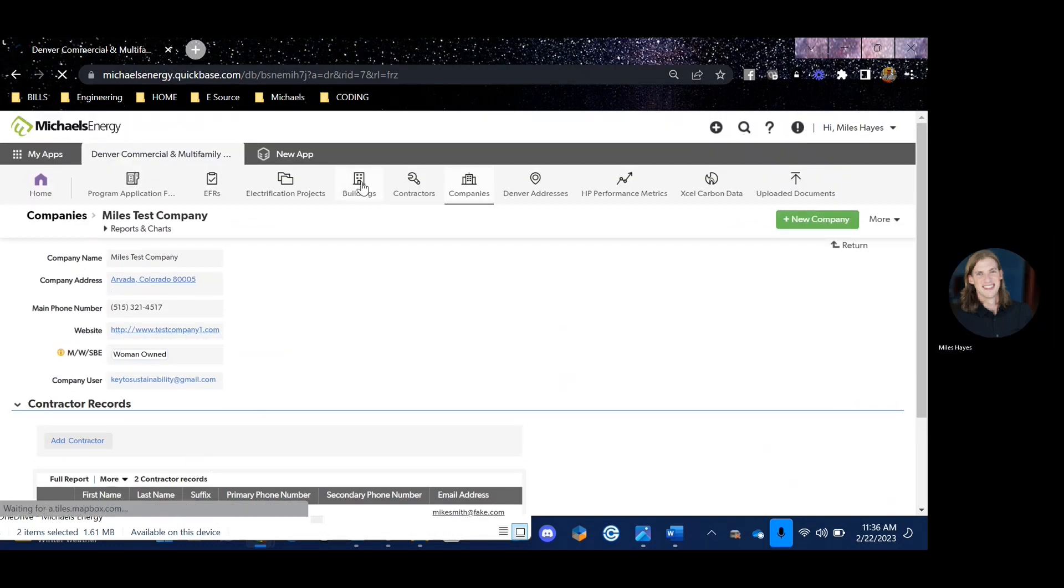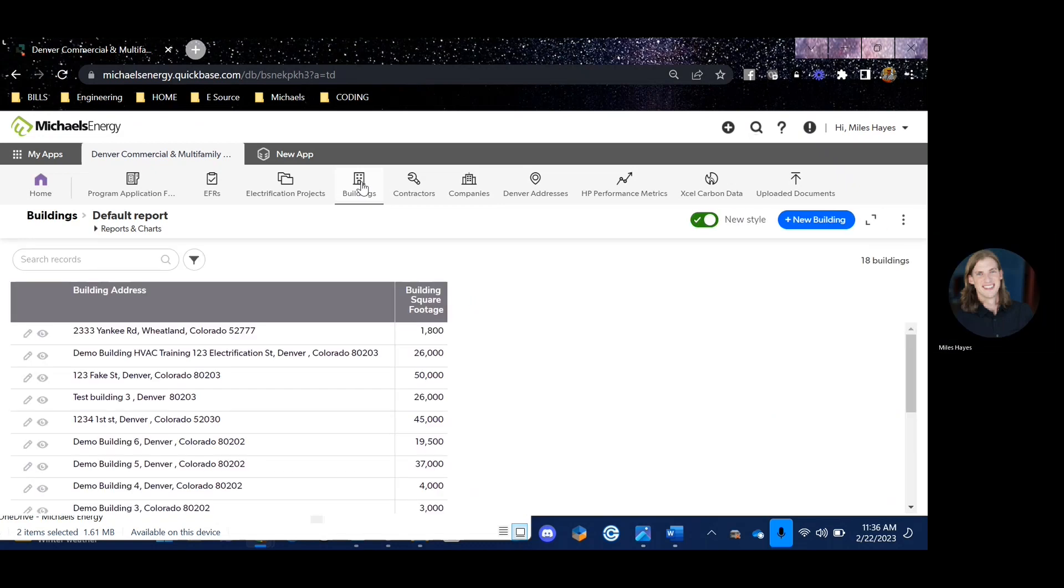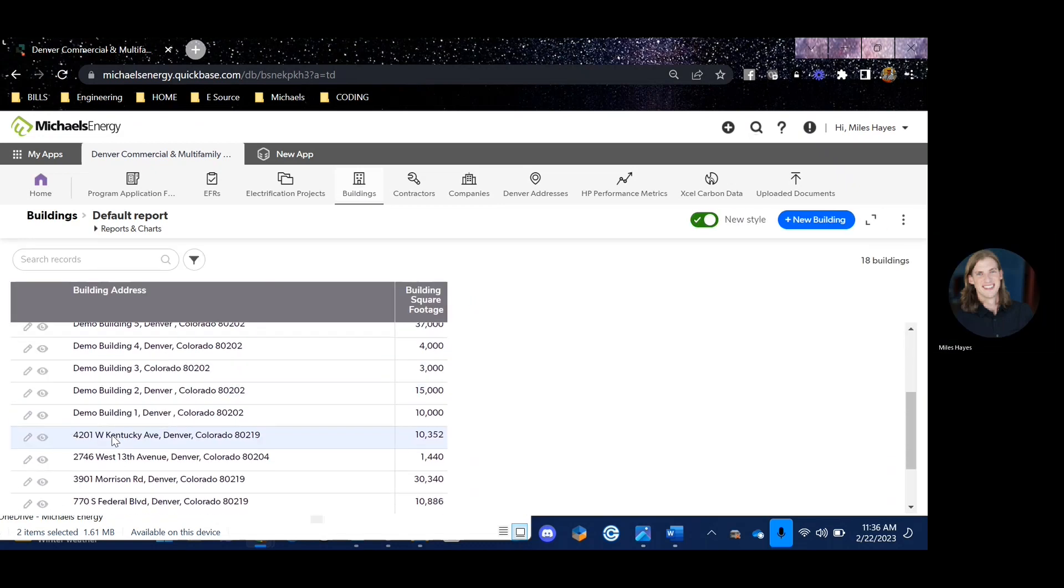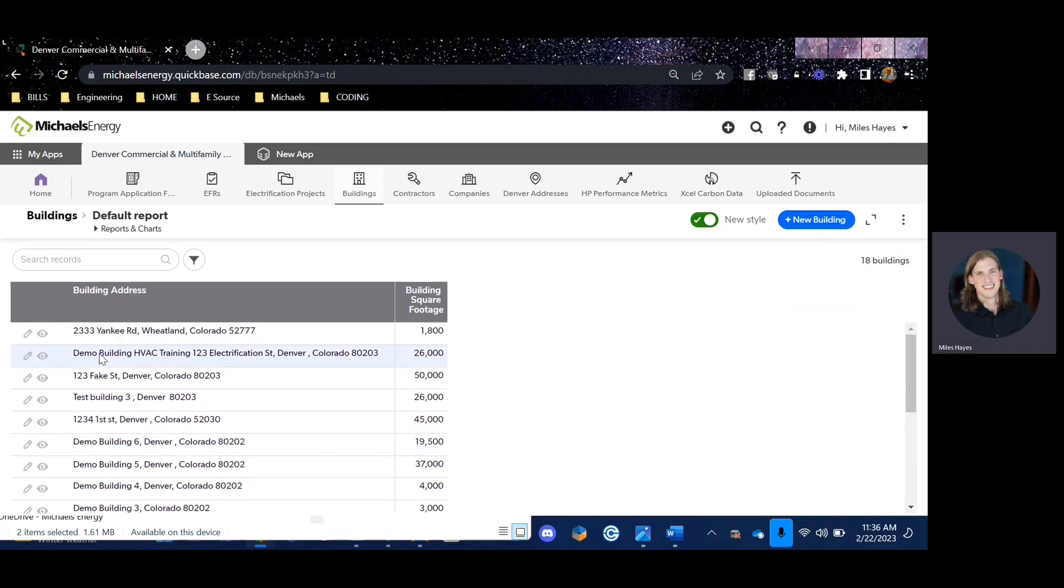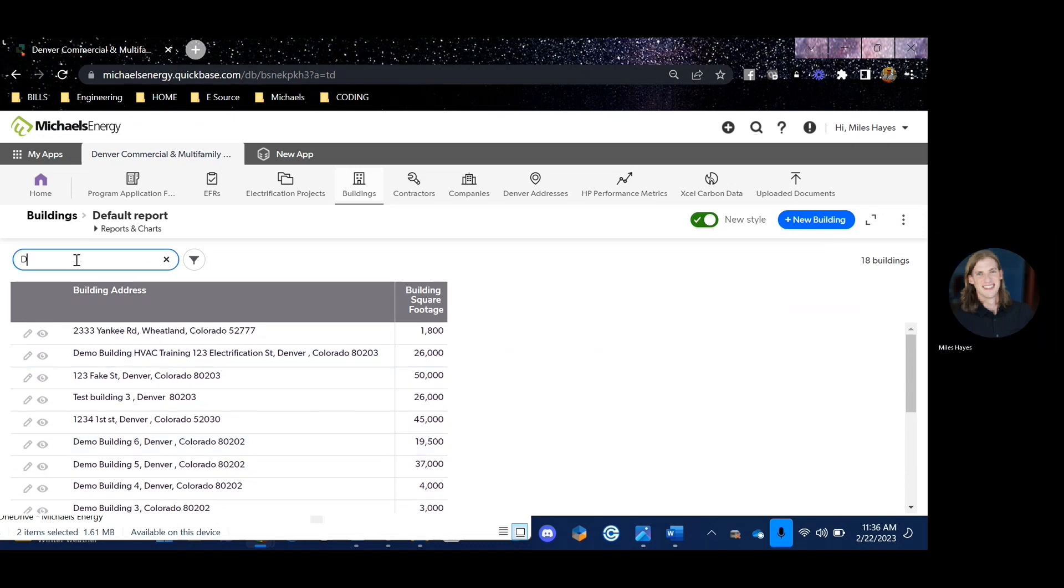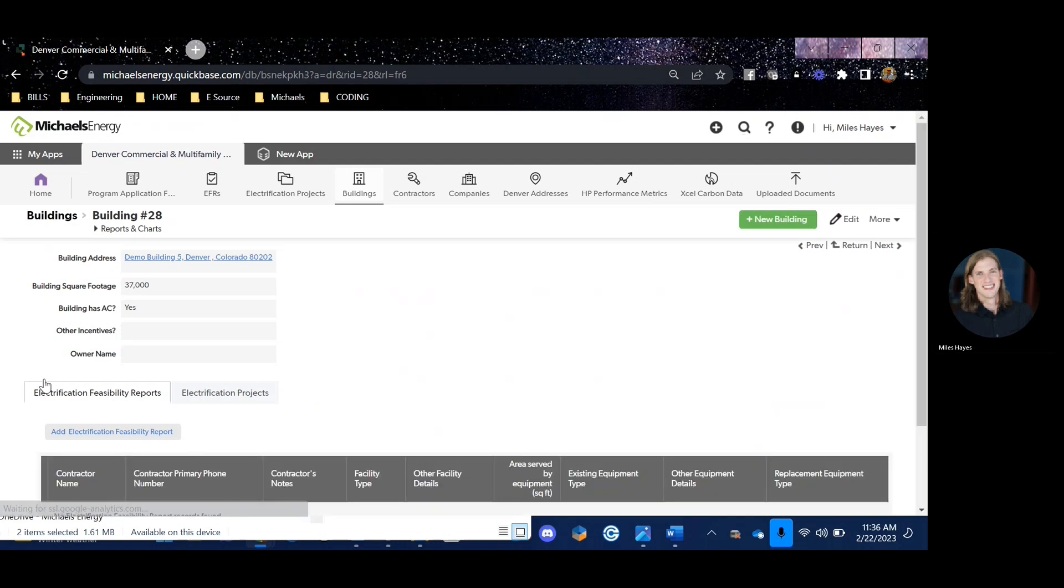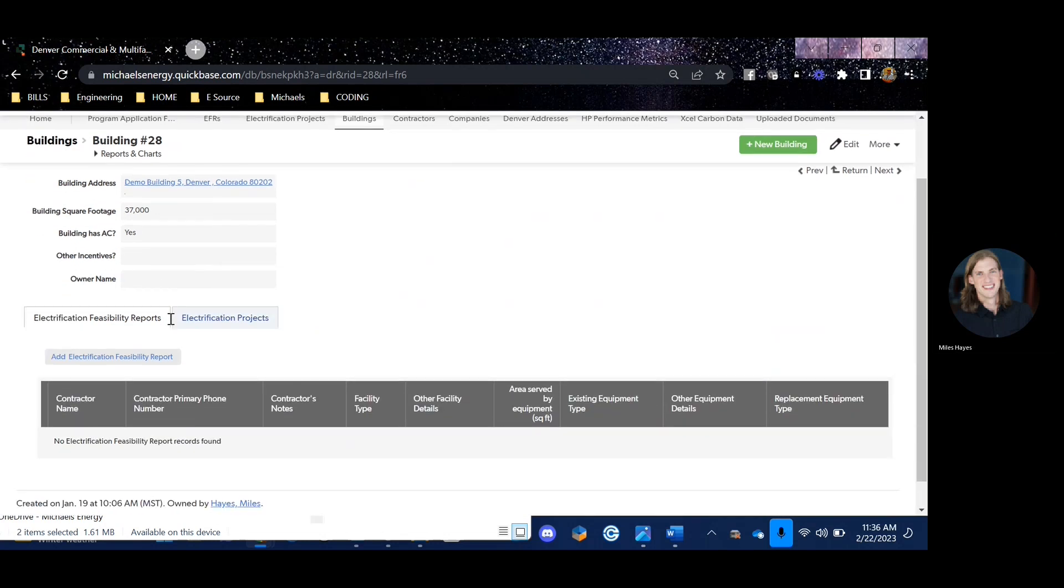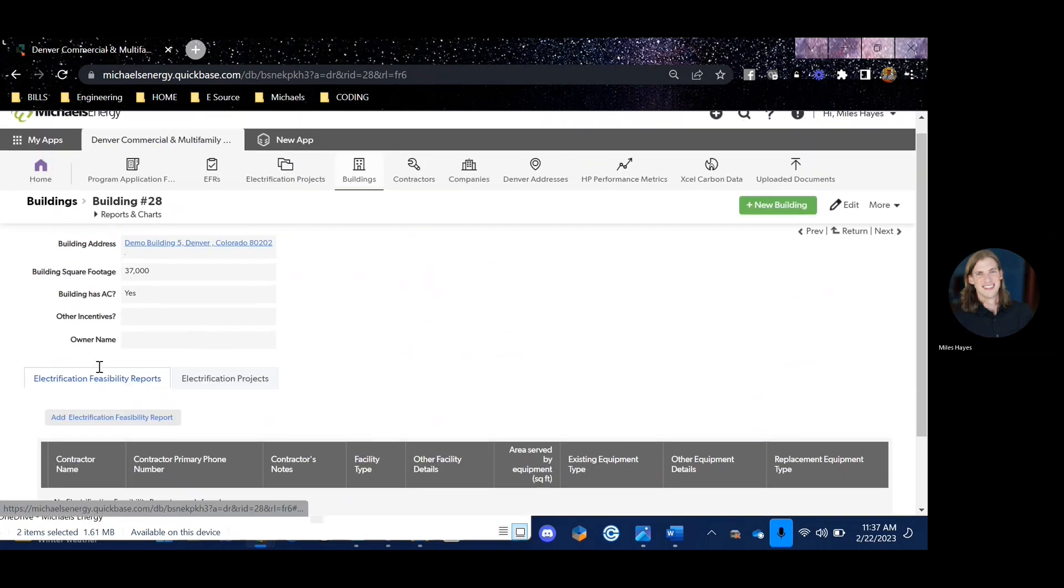Now let's click on the buildings tab, and here you should see any of the buildings that are preloaded or that you've been working on. It's important before you go on site that you search the building address that you're going to complete an EFR. In this case, I'm going to demo building number five. I'll click on the little eye icon, and here I can see some general building info. This is where I would actually add the electrification feasibility report for that building address.